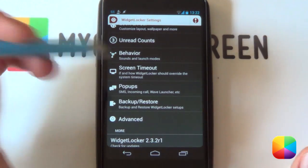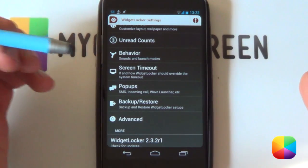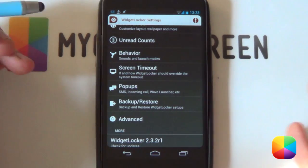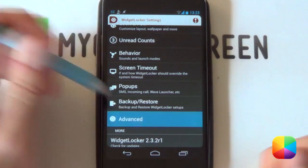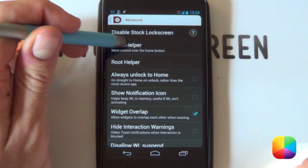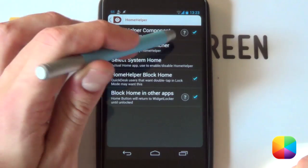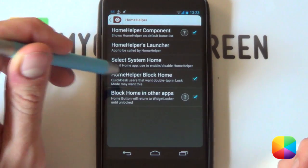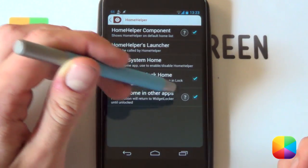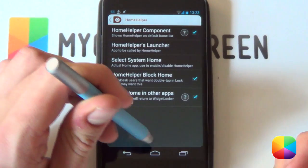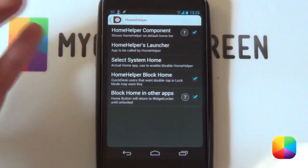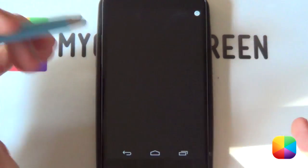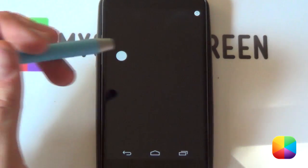A lot of people might get annoyed with this, but it happens with Widget Locker — if you push your menu button, especially on the Galaxy S3 or S4, it basically unlocks your phone and it's quite an inconvenience. To get around that without rooting your phone, go into your advanced settings, then into home helper. You want your home helper component selected, as well as home helper block home and block home and other apps selected. Once you've done that, pressing the menu button will just bring you to the main lock screen without actually unlocking your phone. That is your Widget Locker settings done.